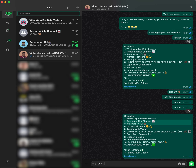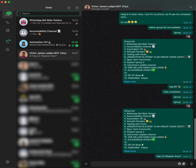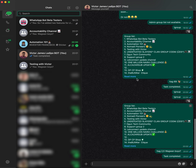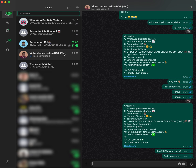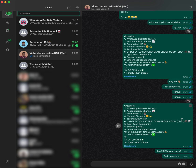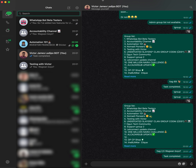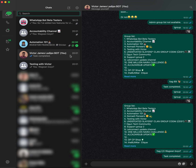Now I'll put the message I want to send: 'wagwan boys'. When I send this, you'll see two messages get sent at the same time — first to 'Testing with Victor' and then to the accountability channel. Once sent, you get a task completed message. This is how you send messages to different groups simultaneously — it's a normal regular message, not a tagged message.